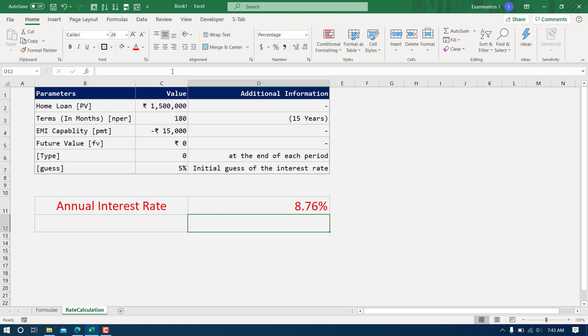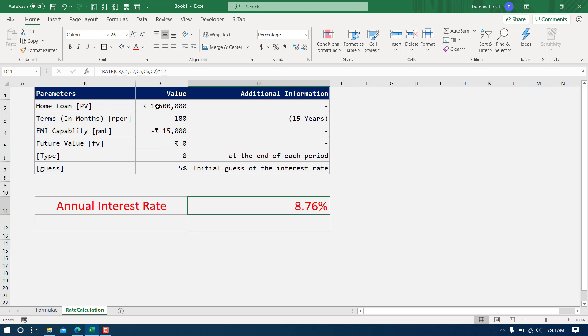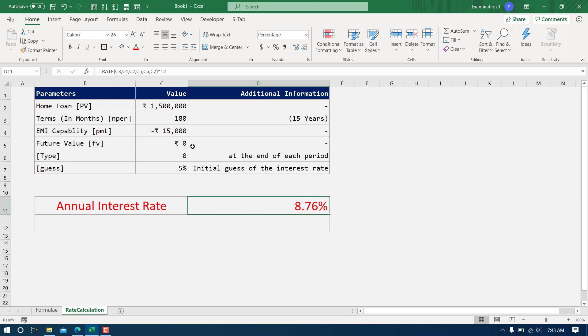That simply means if some bank is going to offer me the home loan at any interest rate beyond this number, that simply means EMI will go beyond 15,000 as well. But if some bank is going to give me the same loan at an interest rate below this number, then EMI will be below 15,000 and I am good to go with that one. That is where it comes very handy.